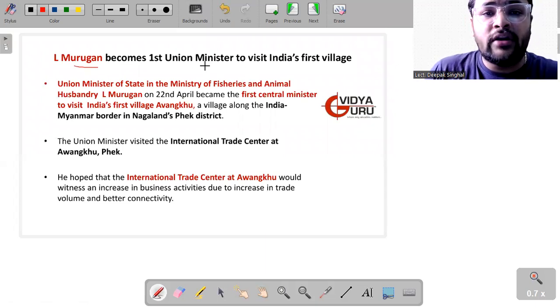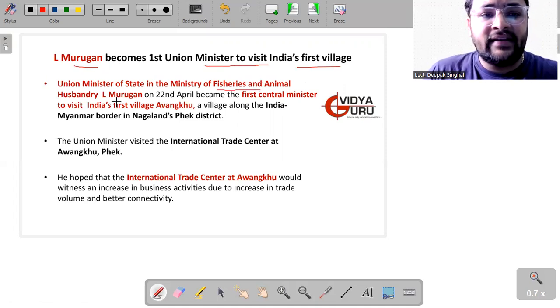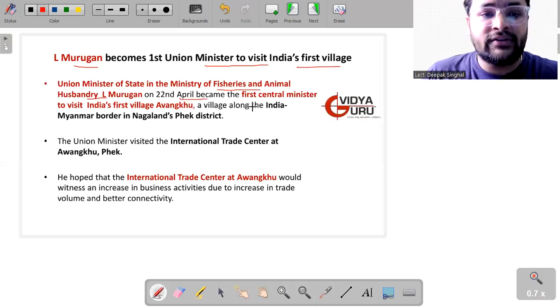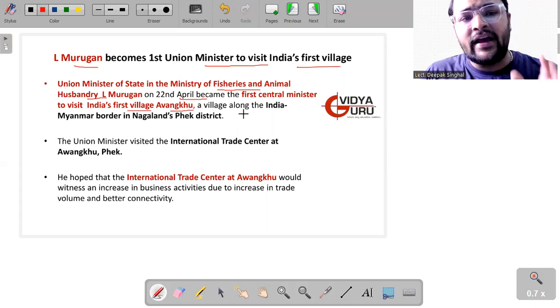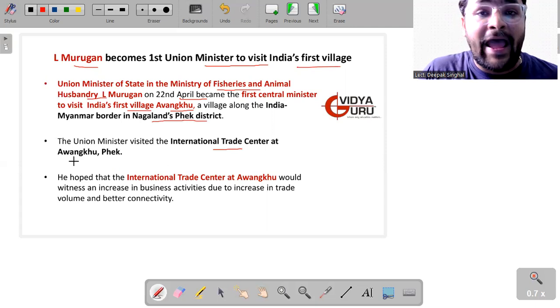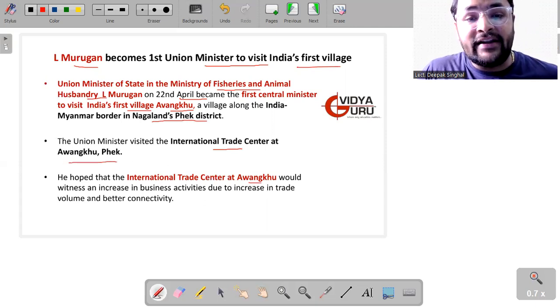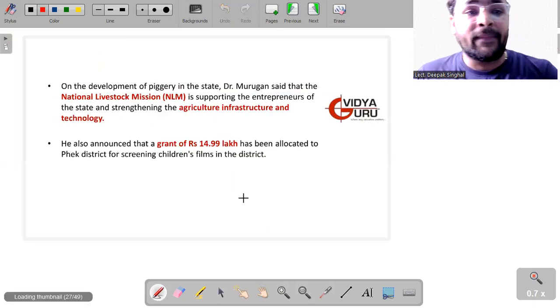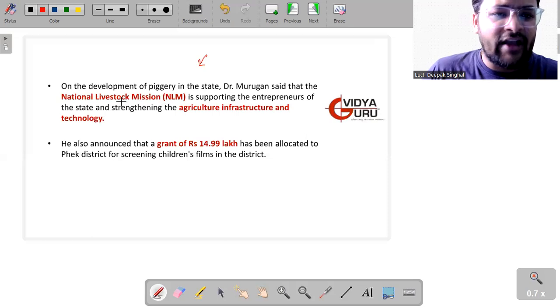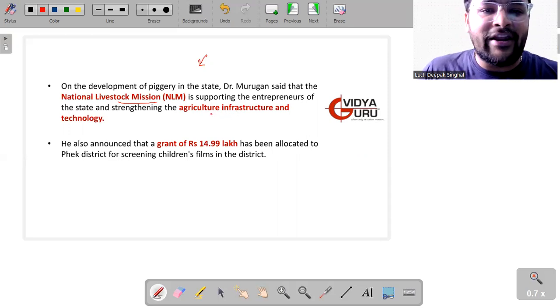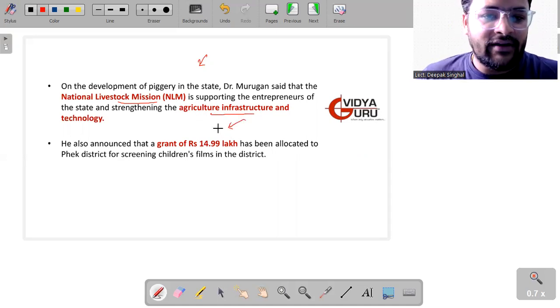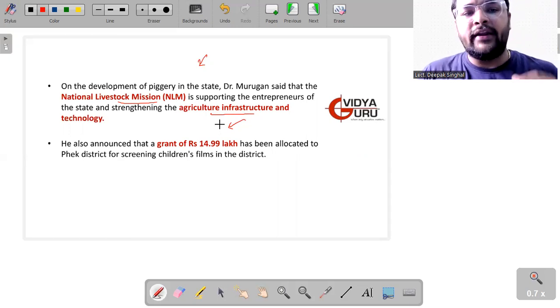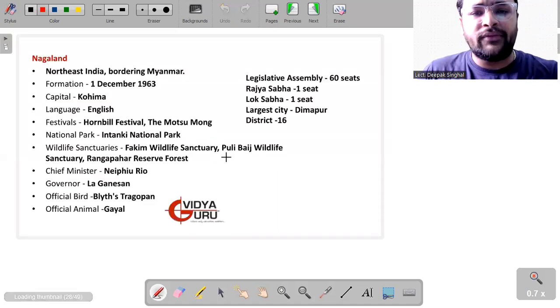Then we have L. Murugan, who becomes the first Union Minister to visit India's first village. Yes, L. Murugan, who is the Union Minister of State in Ministry of Fisheries and Animal Husbandry, on 22nd of April became the first Central Minister to visit India's first village, that is Longwa. Longwa is a village which is along India-Myanmar border in Nagaland's Mon district. The Union Minister visited the International Trade Centre at Longwa Mon. He hoped that the International Trade Centre at Longwa would witness an increase in business activities due to the increase in trade volume and better connectivity. On the development of piggery in the state, Dr. Murugan said that the National Livestock Mission is supporting the entrepreneurs of Nagaland and strengthening the agricultural infrastructure and technology in this state. He also announced that 4.99 lakh rupees will be given in grant and will be allocated to Mon district for screening the children's film in the district.